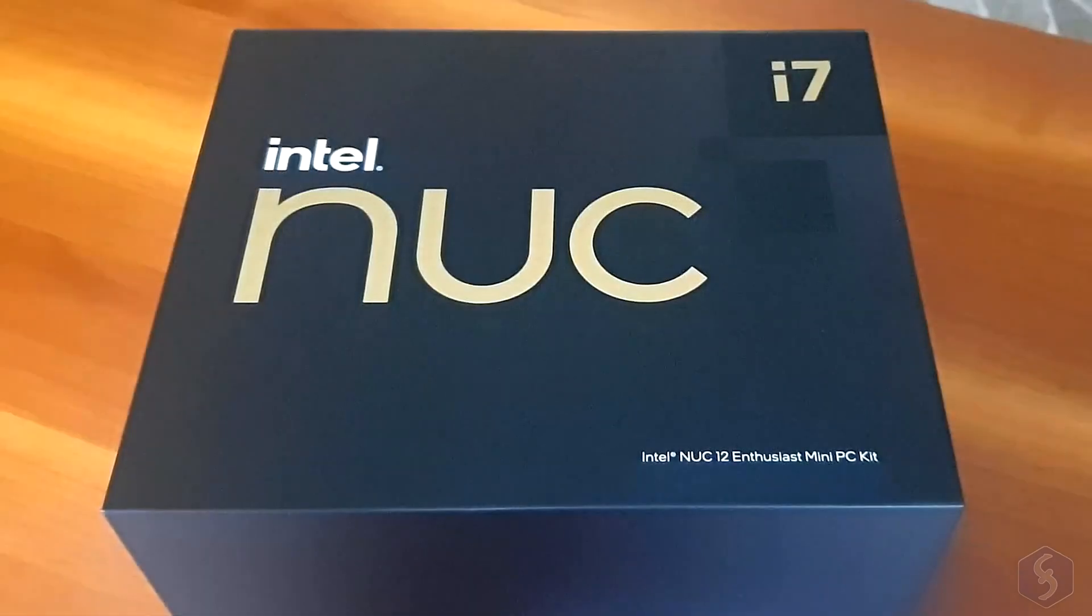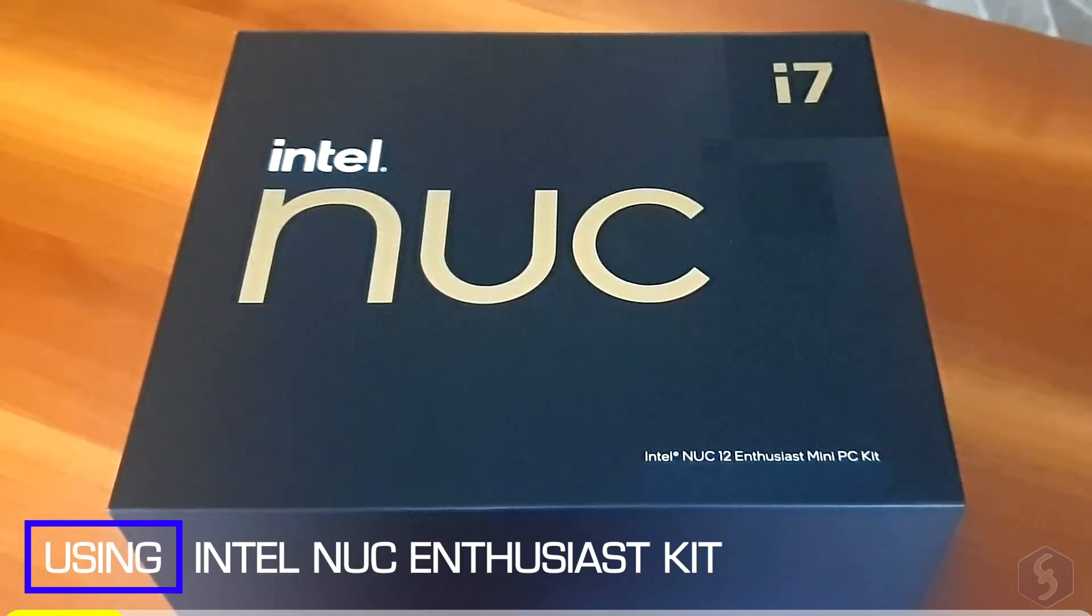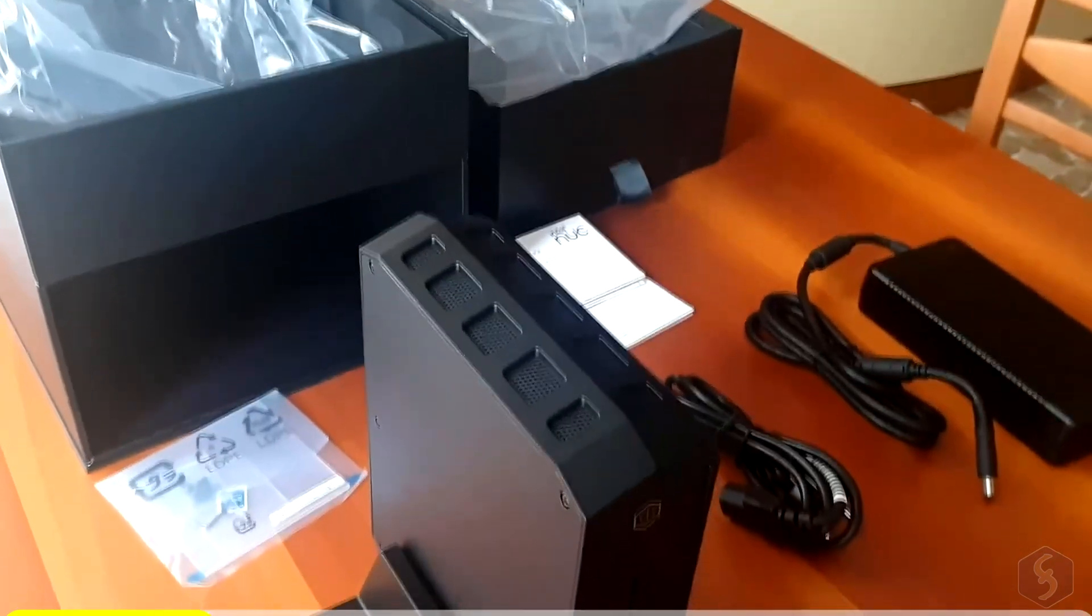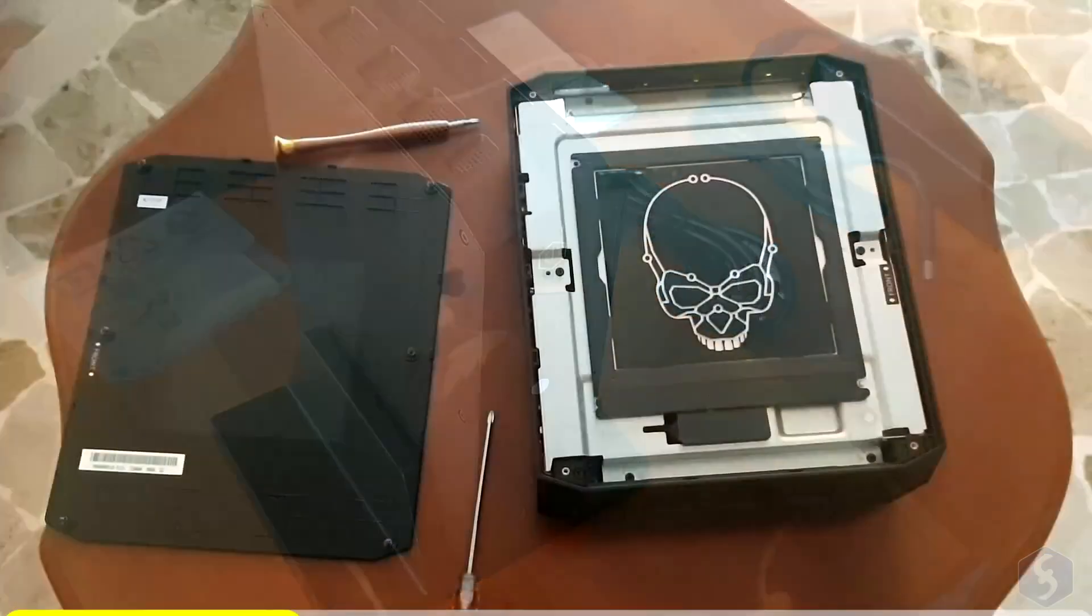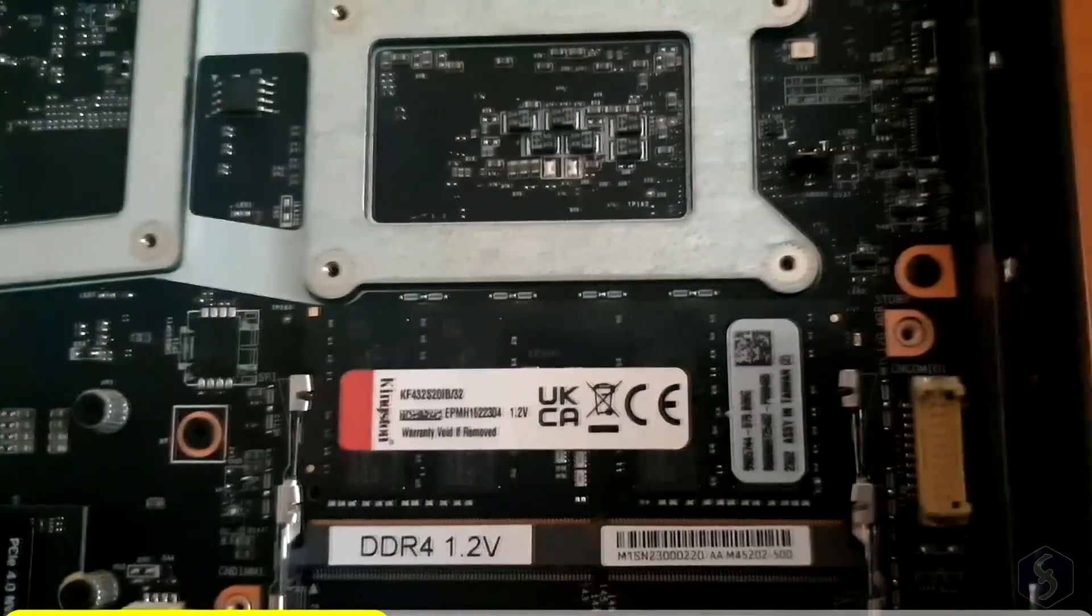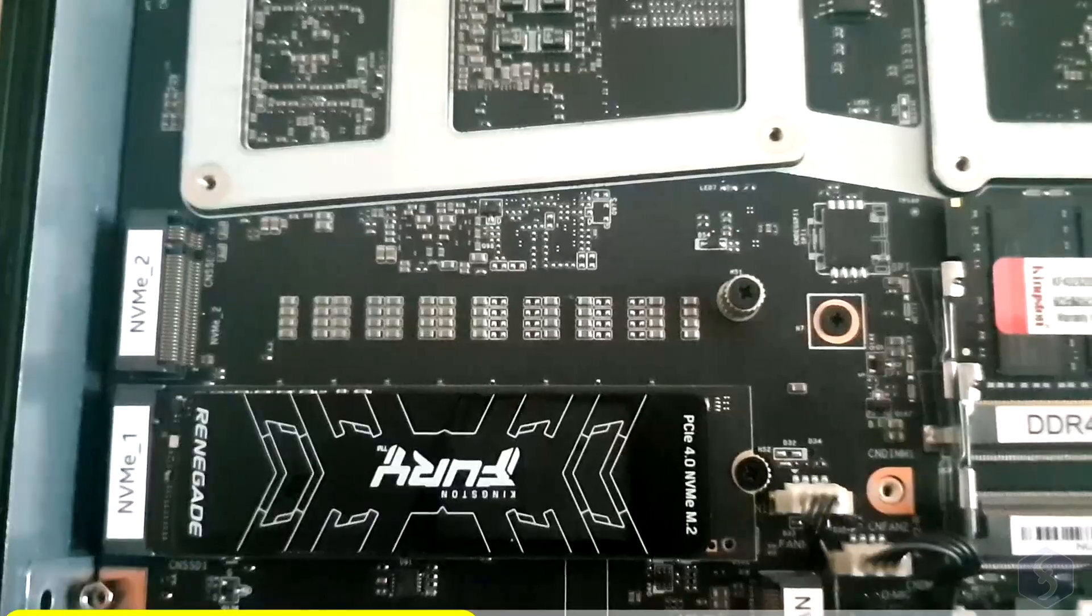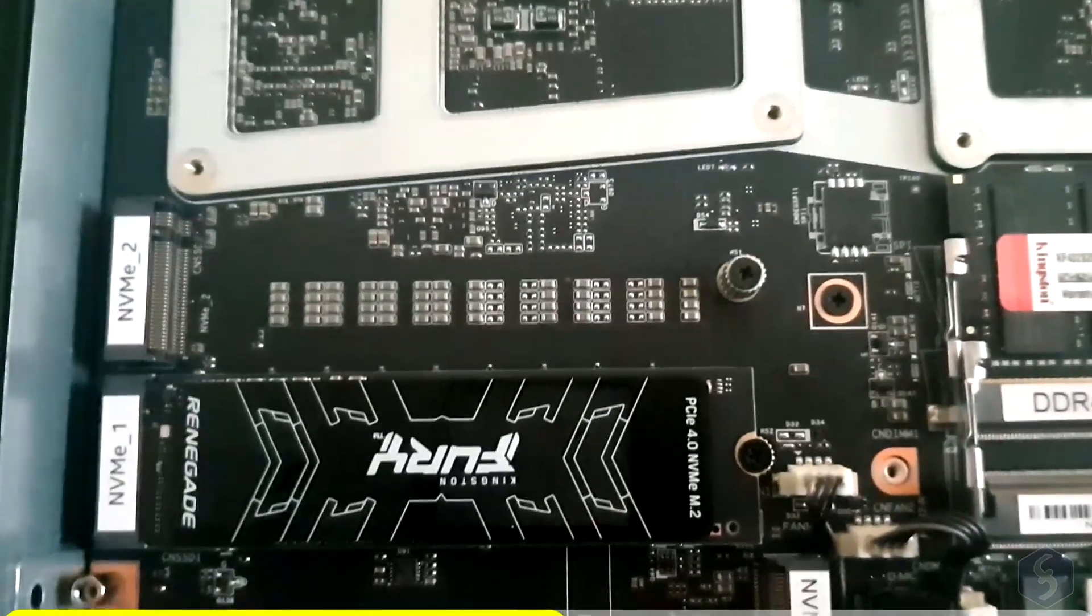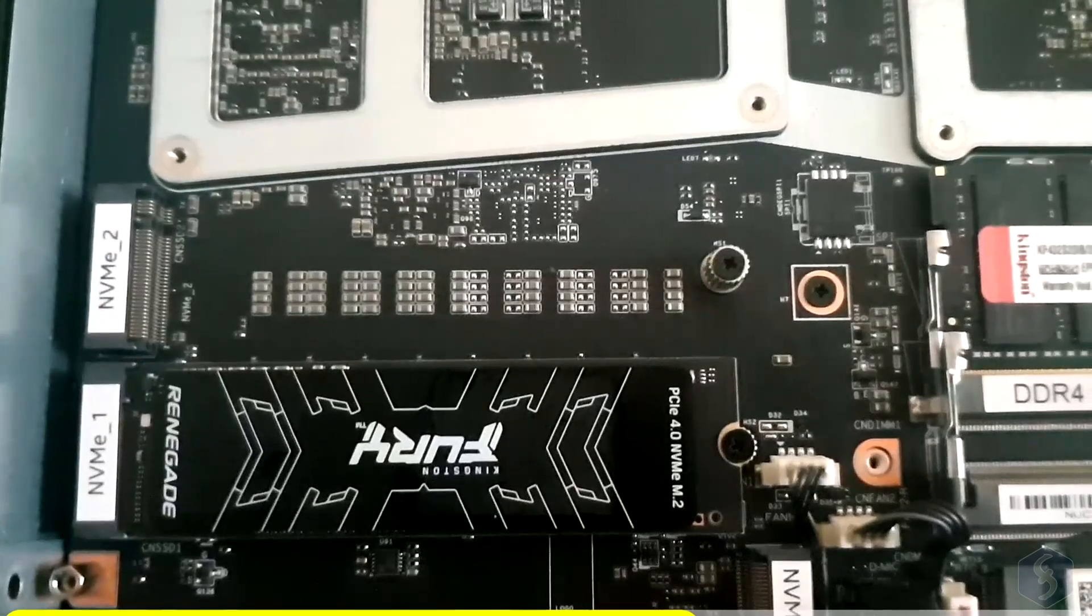We will run Vegas Pro 21 Post on the Intel NUC12 Enthusiast Kit, featuring an Intel i7 processor from the 12th generation, a 32 GB RAM memory, a spacious 931 GB Kingston SSD and an Intel Arc A730 OM video card with 12 GB memory.